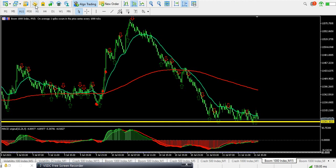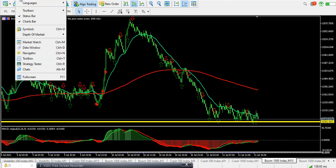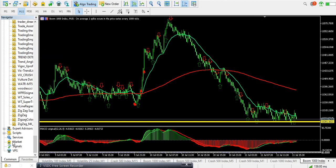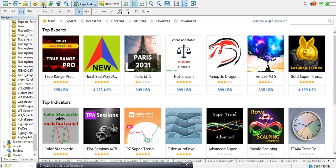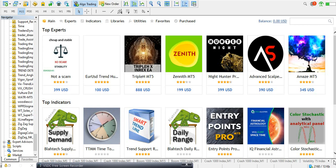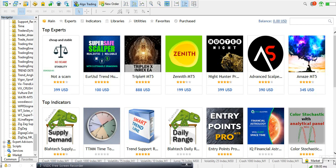When you open your MT5, click on View. You can see it right here. Click on View, go to Navigator. You can see the Market option down here — you can find it there. Or you can click directly on the Market icon which opens the MQL5 market. You can find it right here when you launch MT5.